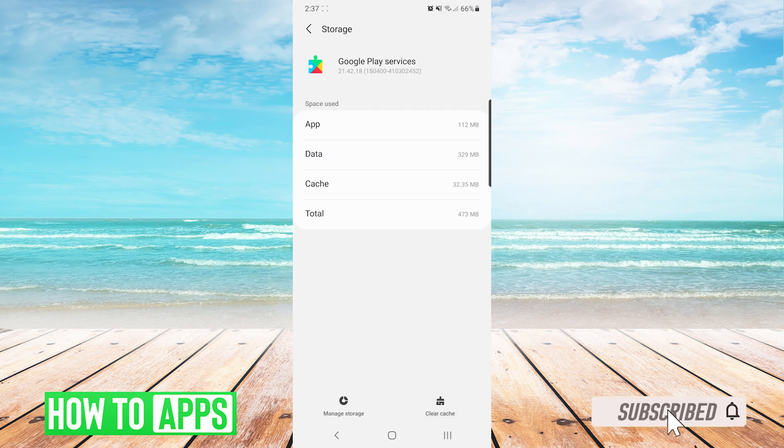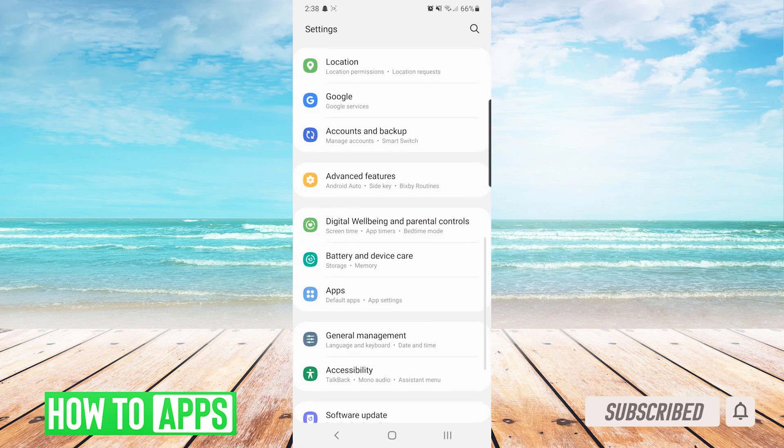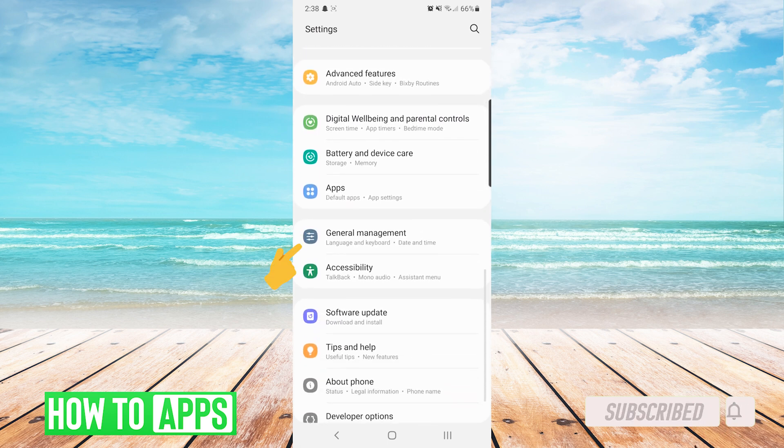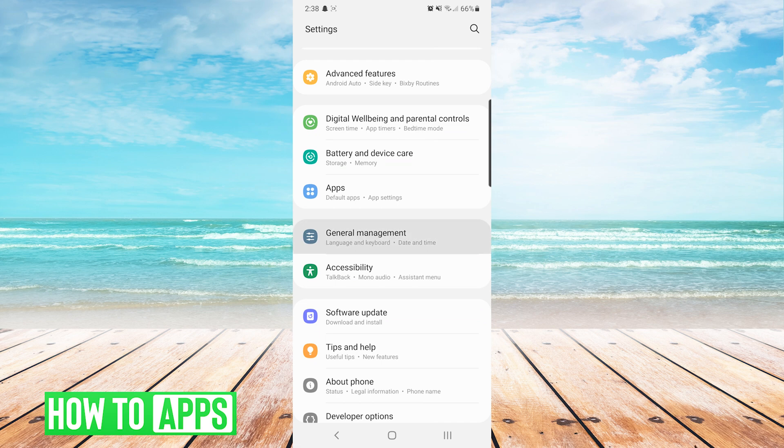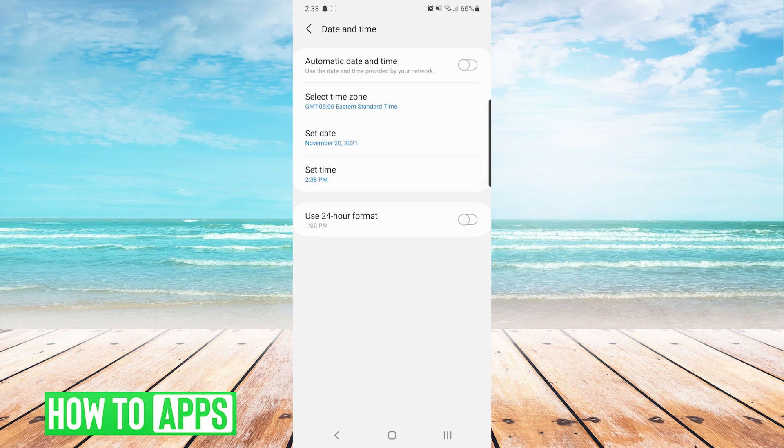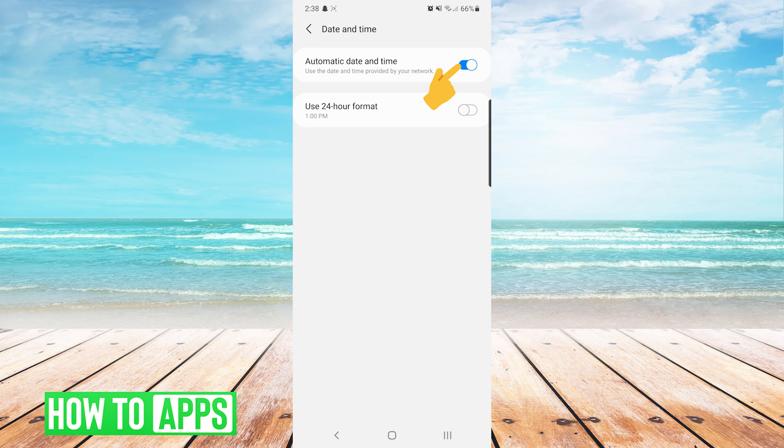If that did not resolve your issue, we will go back to our settings screen and navigate to general management. From here we will choose date and time, and then we will make sure that automatic date and time is toggled on. If it was not toggled on, go ahead and turn it on and then see if the issue is resolved.